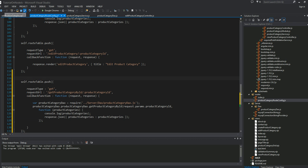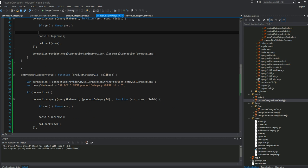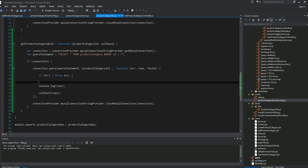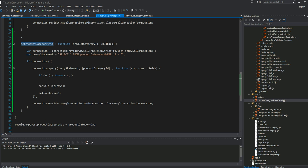That is all we have to do for the configuration. Now, I want to go into our DAO, product category DAO. I created a little method here called get product category by ID.